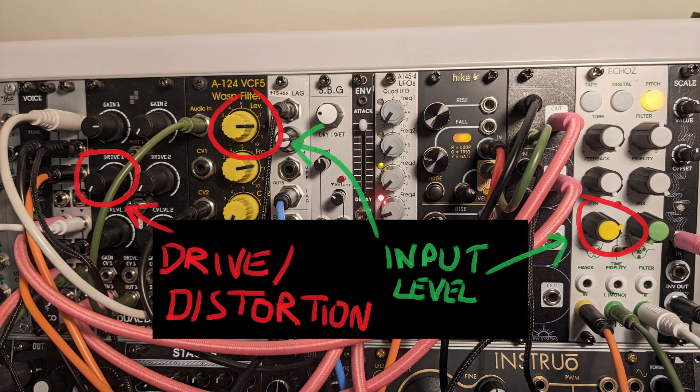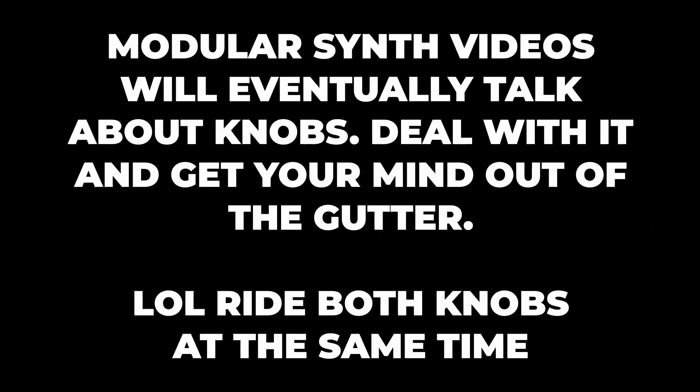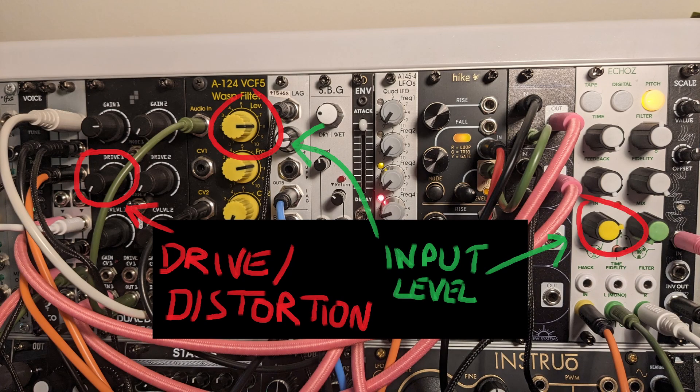Luckily the very next thing in the signal chain was a filter that also happens to have an input level control, so I just did the simple thing and manually rode both knobs at the same time, turning down the filter input whenever I turned the drive up.